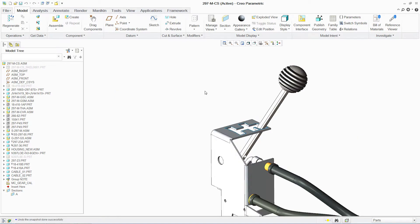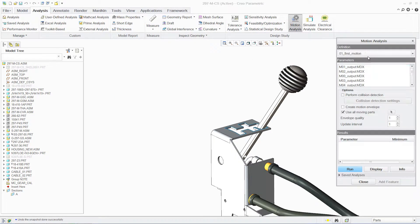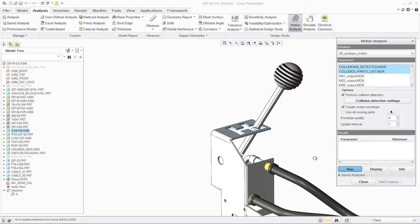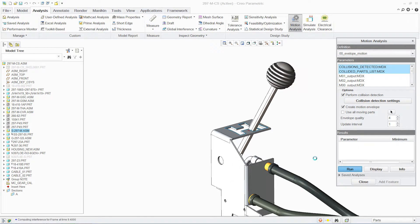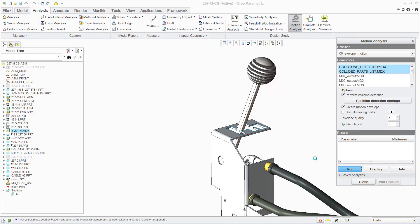We can now run a dynamic interference check on the assembly. As the mechanism moves through its range of motion, PTC Creo Parametric will detect interferences and collisions between parts.